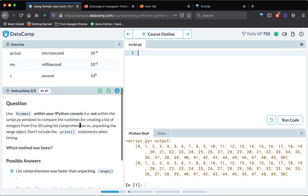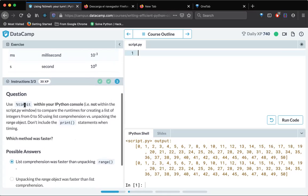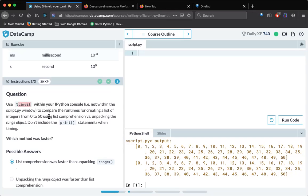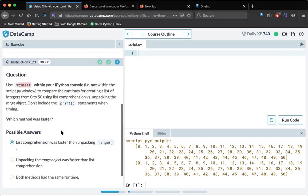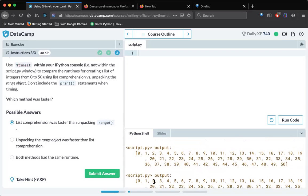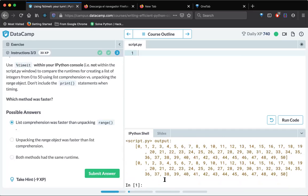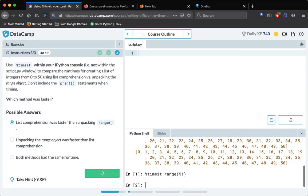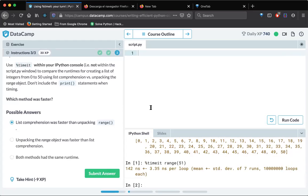And finally, let's use timeit within our IPython console to compare the runtimes for creating a list of indices from zero to 50 using list comprehension versus unpacking the range object. Don't include print statements when you are executing. So which method is the fastest one? So just do hash timeit and range of 51. So how much time it has taken? Let's see. Maybe my internet is a little slow, so bear with me. Yeah, so we got some 3.35 seconds here.